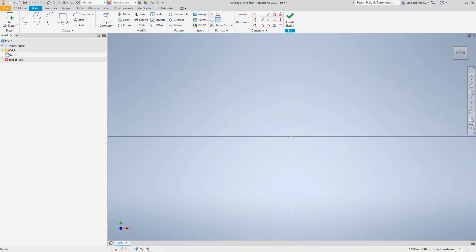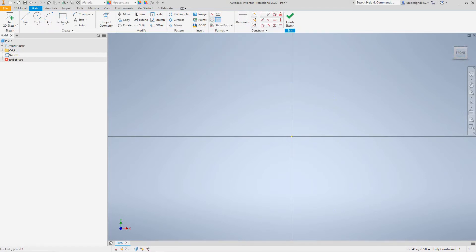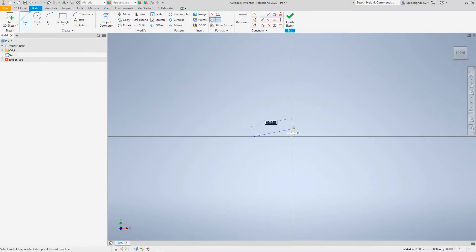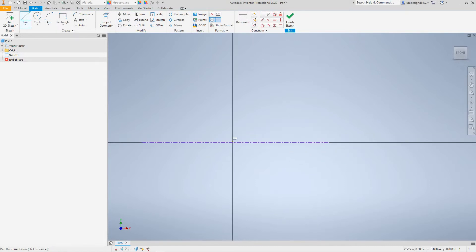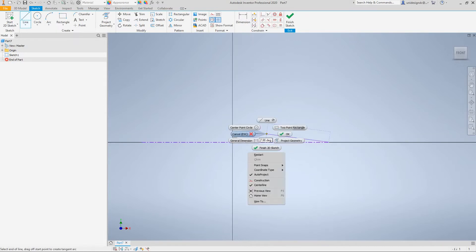I want to draw a centerline because we're going to use revolve, so you need that for it to work properly. There's our centerline.